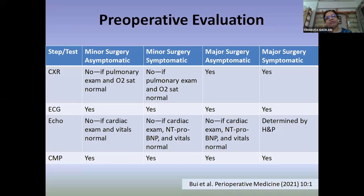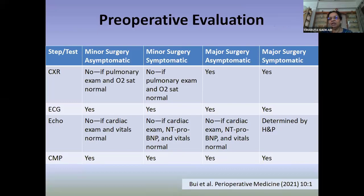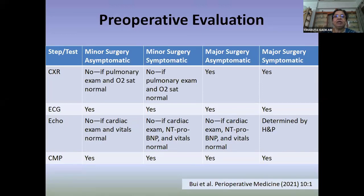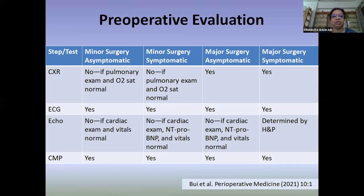Regarding investigations — a point of discussion among surgeons, anesthesiologists, and others — there is a useful article by Bui et al. in Perioperative Medicine 2021 that proposes a protocol. They address history, examination, and investigations organized according to whether the procedure is minor or major surgery.